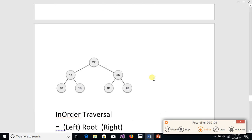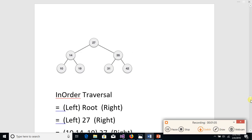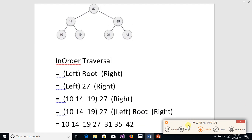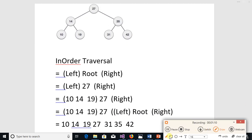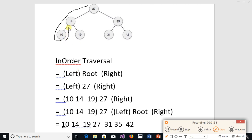Now in in-order traversal, it is a little different from pre-order traversal. Here we do not write the node when we first reach it. Rather, we note it down when we move parallel to it. For example, 27 we will not note it, 14 we will not note it, 10 we will not note it. When we move parallel to node 10, then we note it. When we move parallel to node 14, we note it.